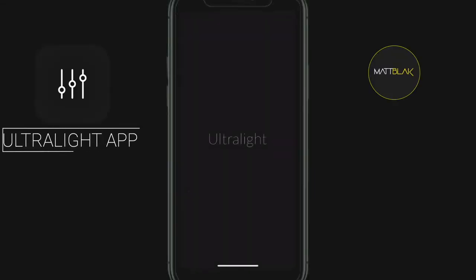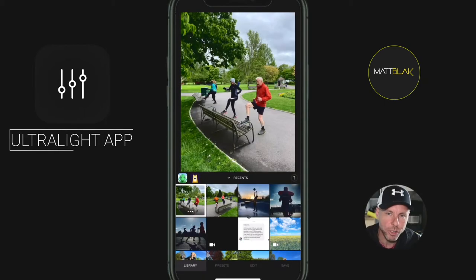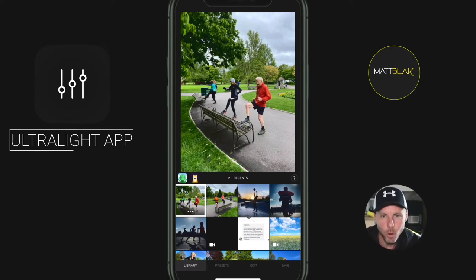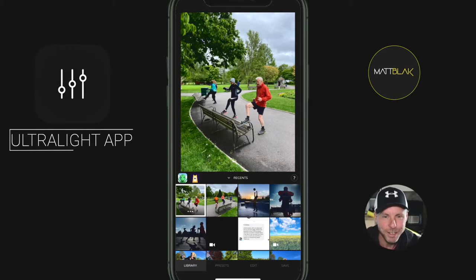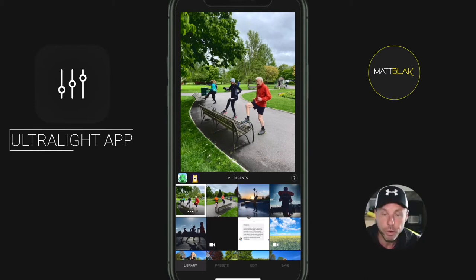Welcome to this Ultralight photo editing app tutorial. On my other Ultralight video I did a walkthrough years ago, and all I get in the comments is 'please make it for Android.' I hope it does come to Android soon because it's an awesome app. Today I'm going to show you how to create your own presets.